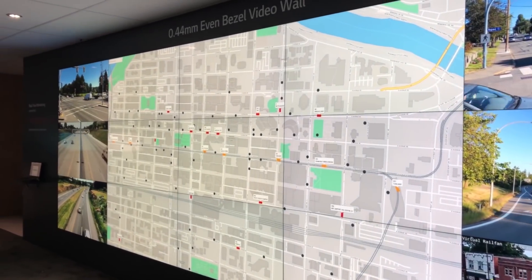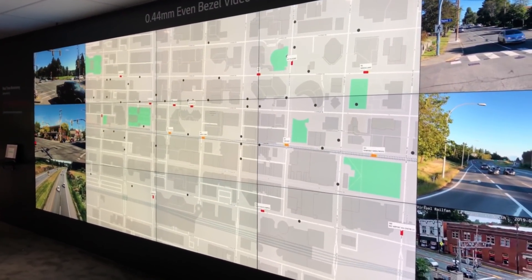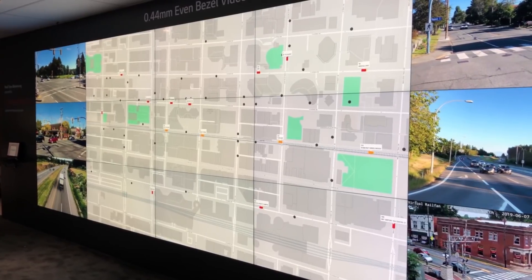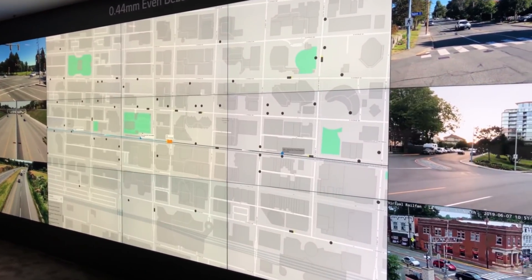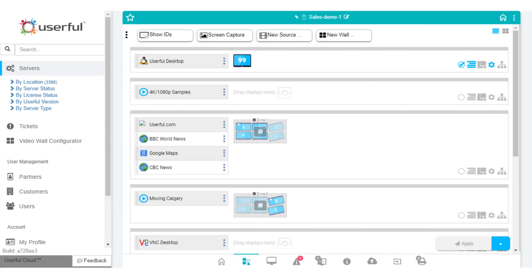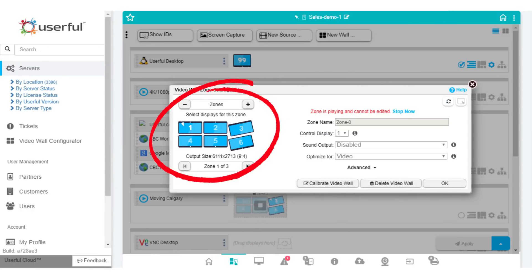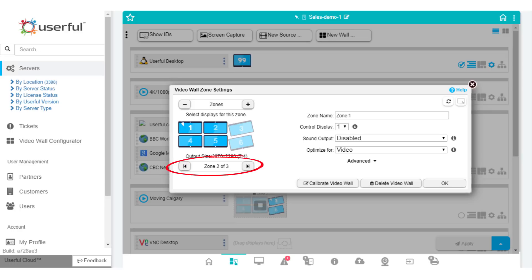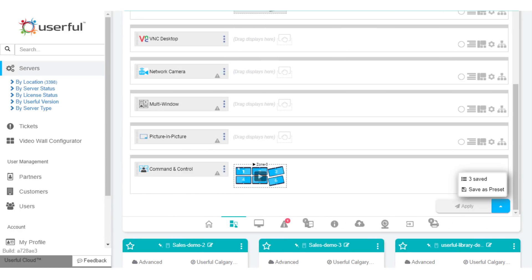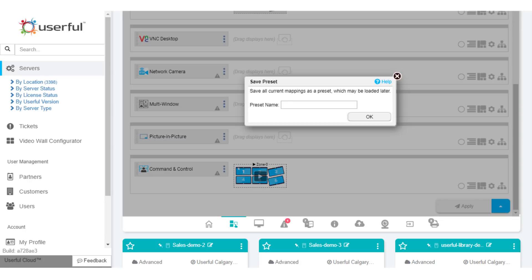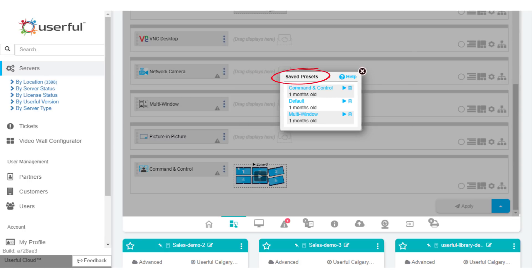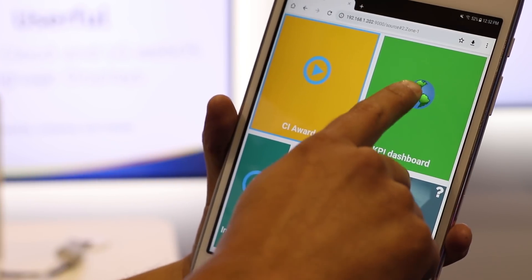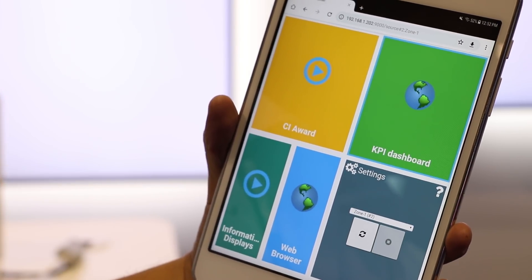Setting up screens is intuitive and easy, as is assigning content to those screens, or creating zones, which are individual screens or groups of screens. Using this tool, you can choose what content and applications display on which video wall, or which zone within the video wall. It's easy to break a video wall up into individual zones for displaying multiple simultaneous sources. You can create presets — save the sources on the video wall and the layout, which sources appear where, for later recall. The presets can be invoked with a phone or tablet or any browser-enabled device.